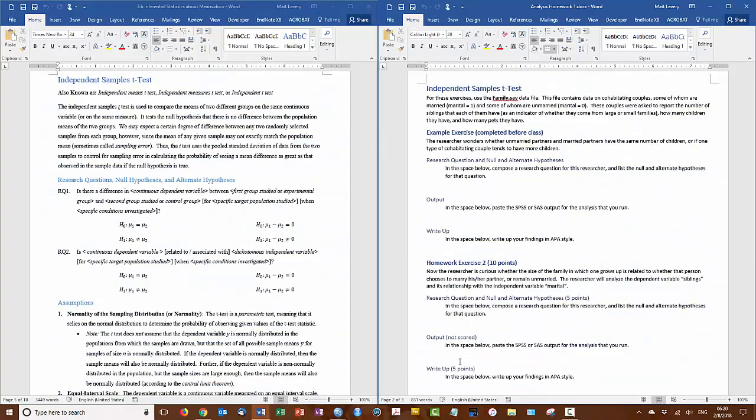The researcher wonders whether unmarried partners and married partners have the same number of children or if one type of cohabitant couple tends to have more children than the other.